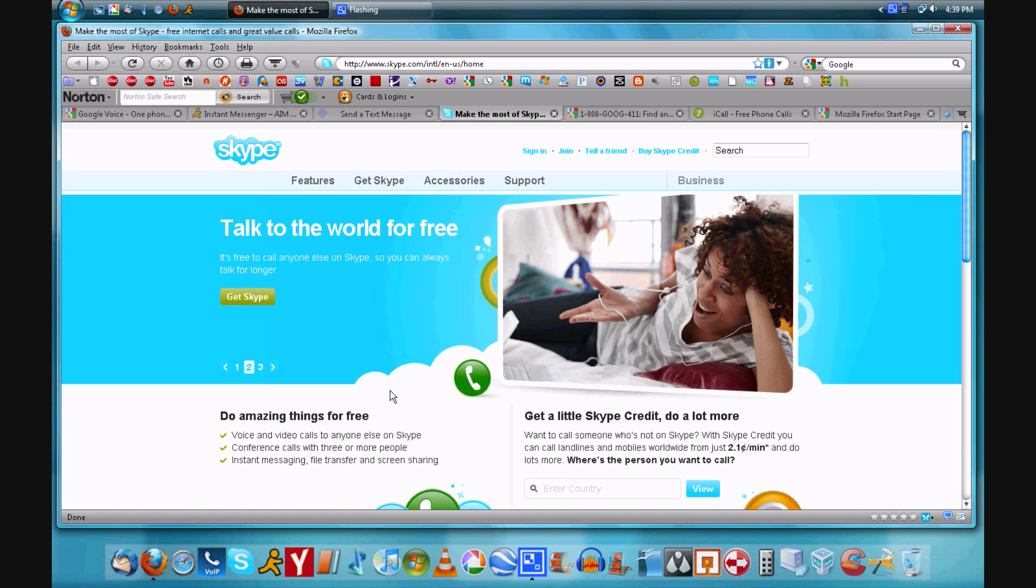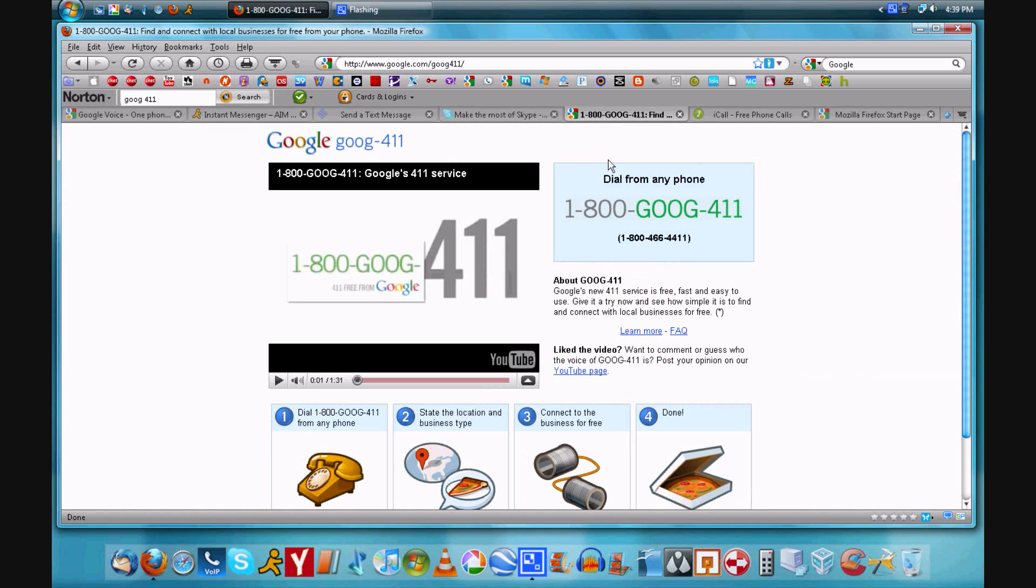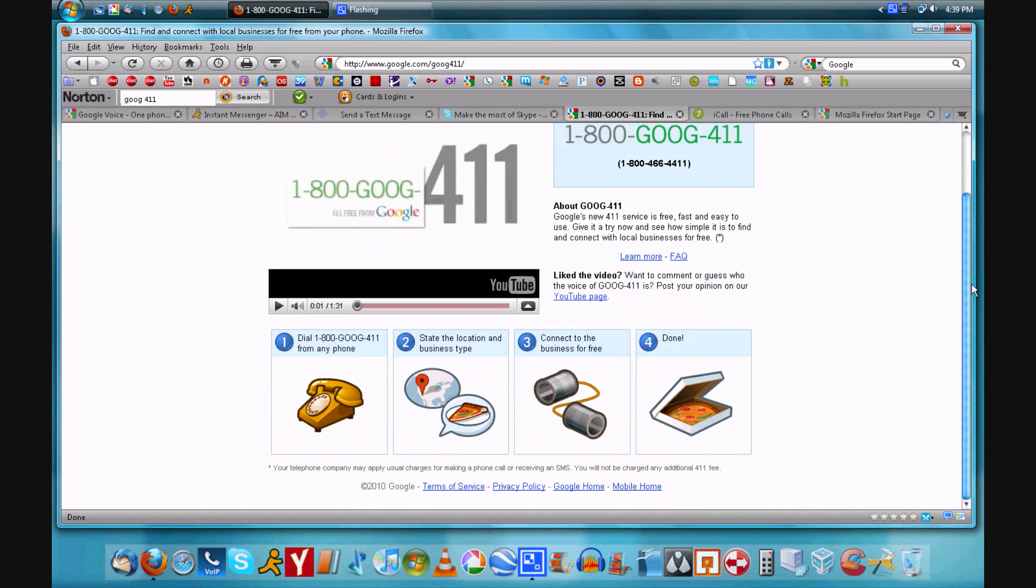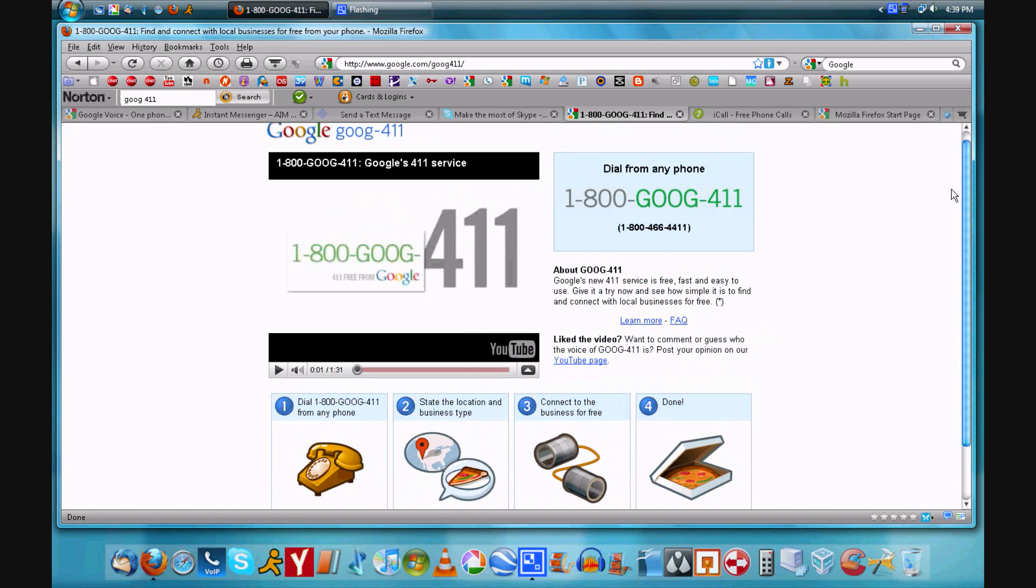They also have a desktop app. Now our next option, one thing you can use in Skype is Google 411, which is a 1-800 number so it will allow you to connect via Skype. So that's great.